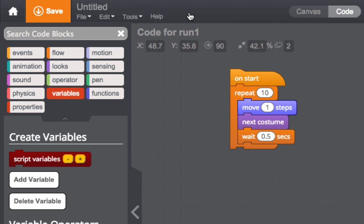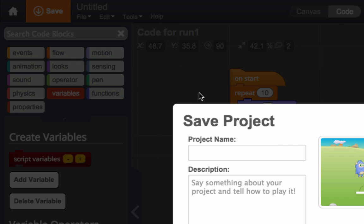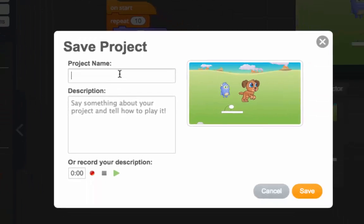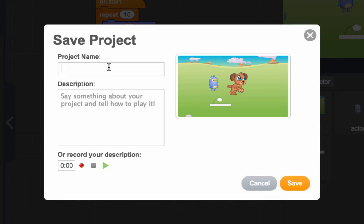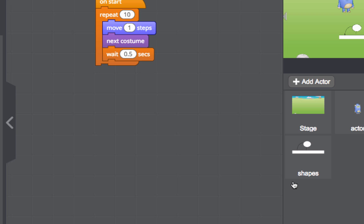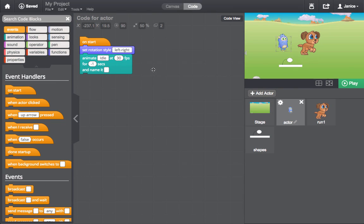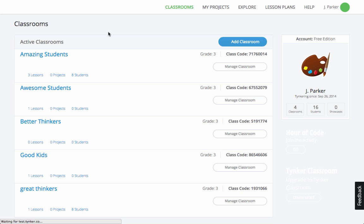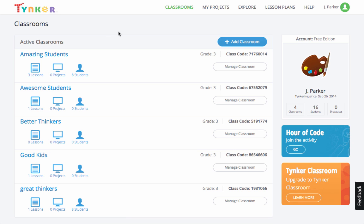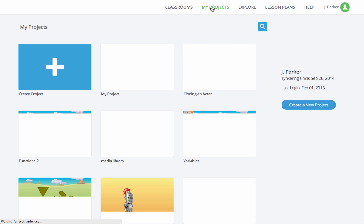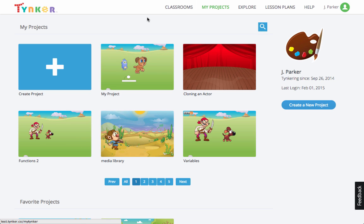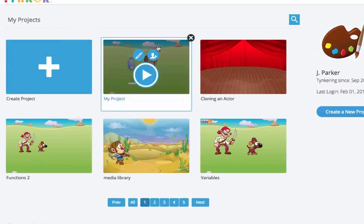Hit Save to name your project and add a description. If we exit out of the project after saving, you'll see that we can find it in My Projects. Click on it and we are brought back to the project.